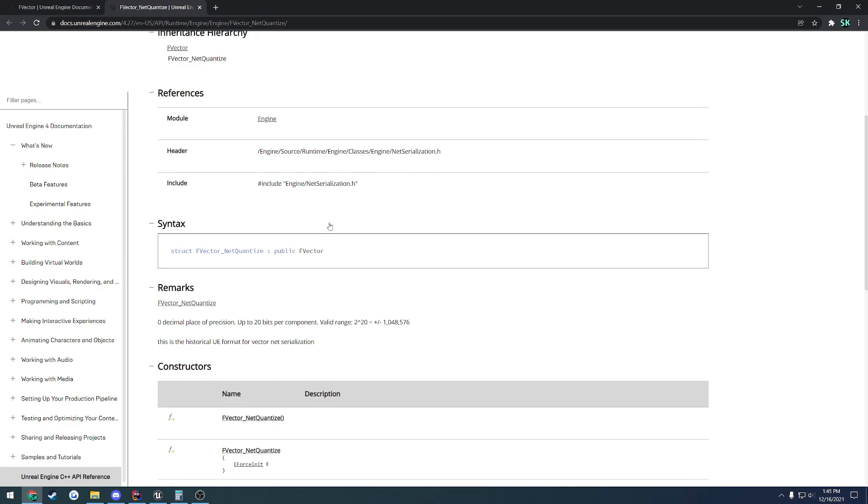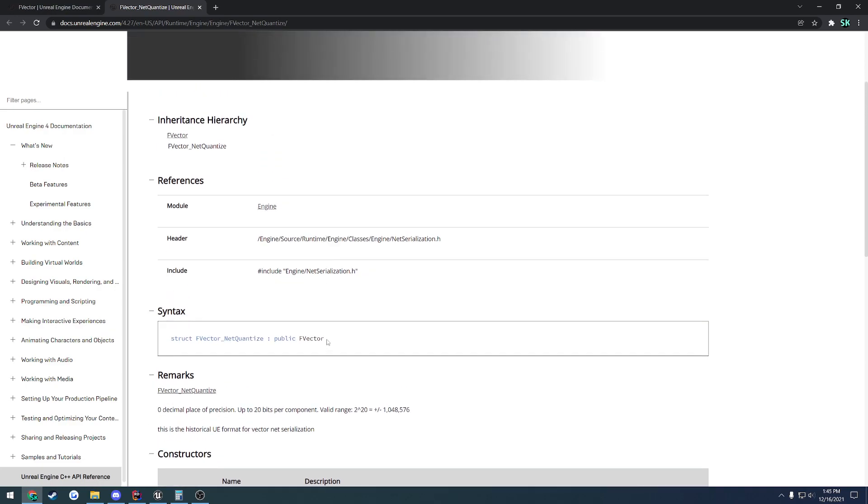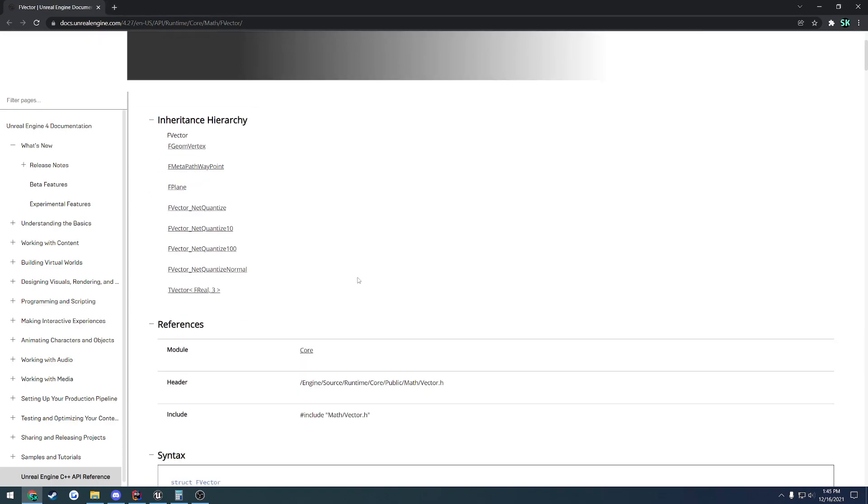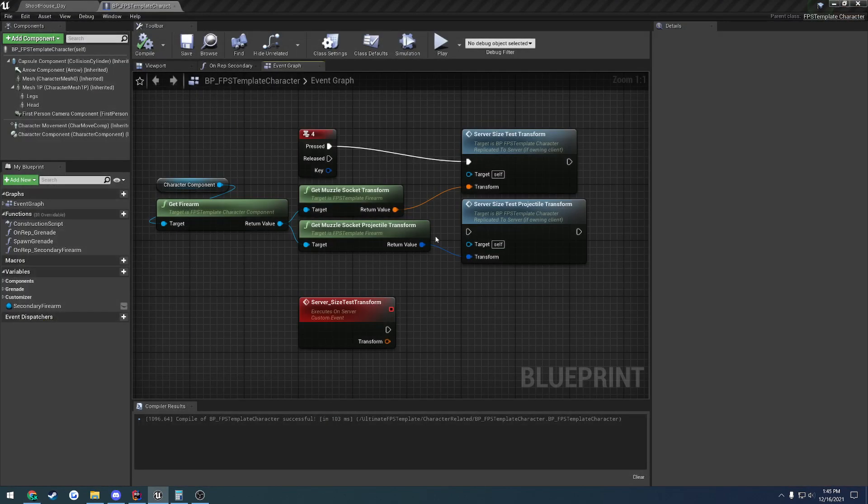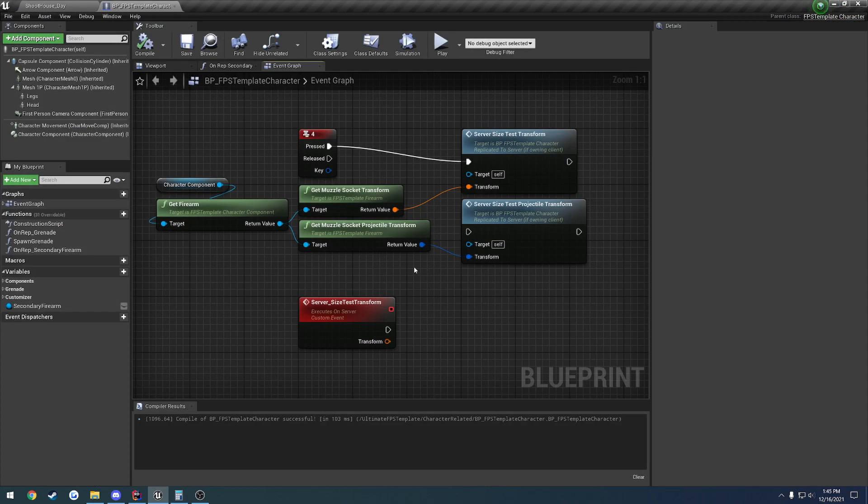Now, as you can assume, this is inherited from f-vector. So what do we do with rotators? Well, we kind of perform it in the same manner. So basically we would have functions that convert rotators to the f-vector net-quantitized and to convert it from the f-vector net-quantitized to an f-rotator. So let's go ahead and look and compare these examples before we actually dive into the code itself.